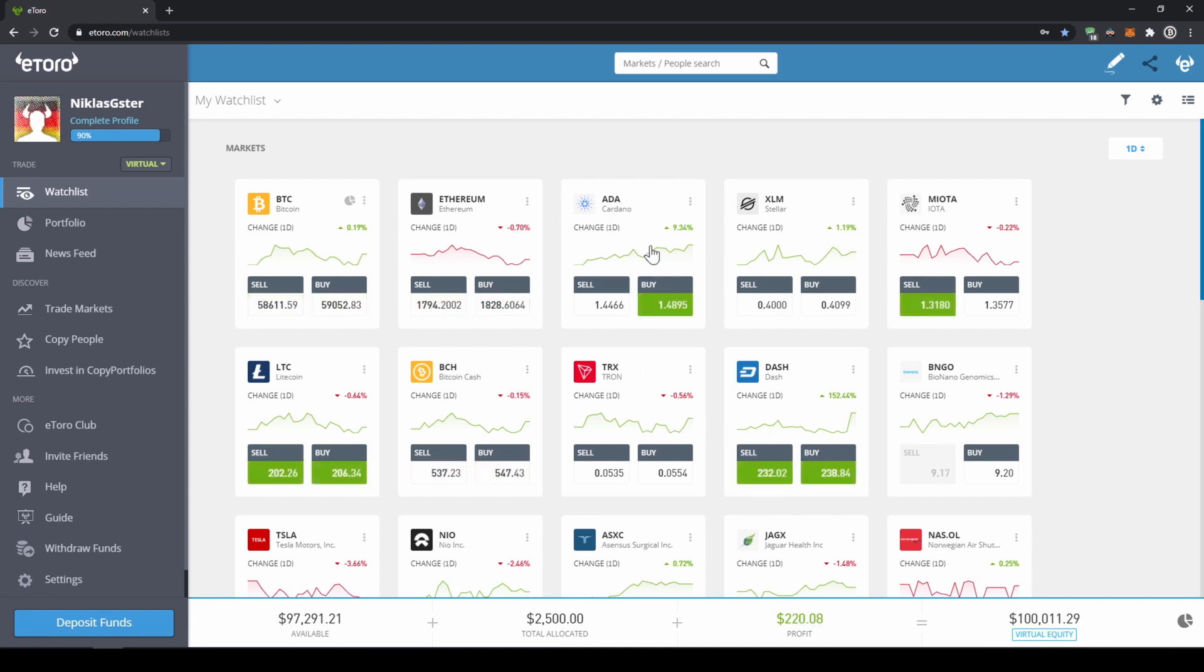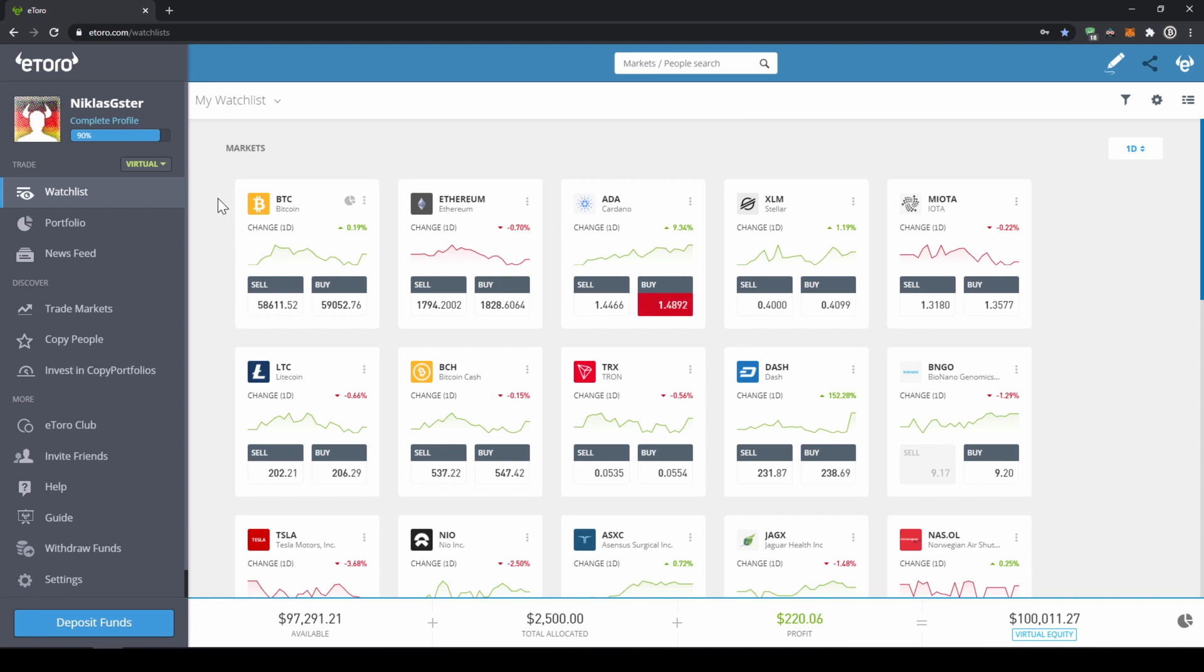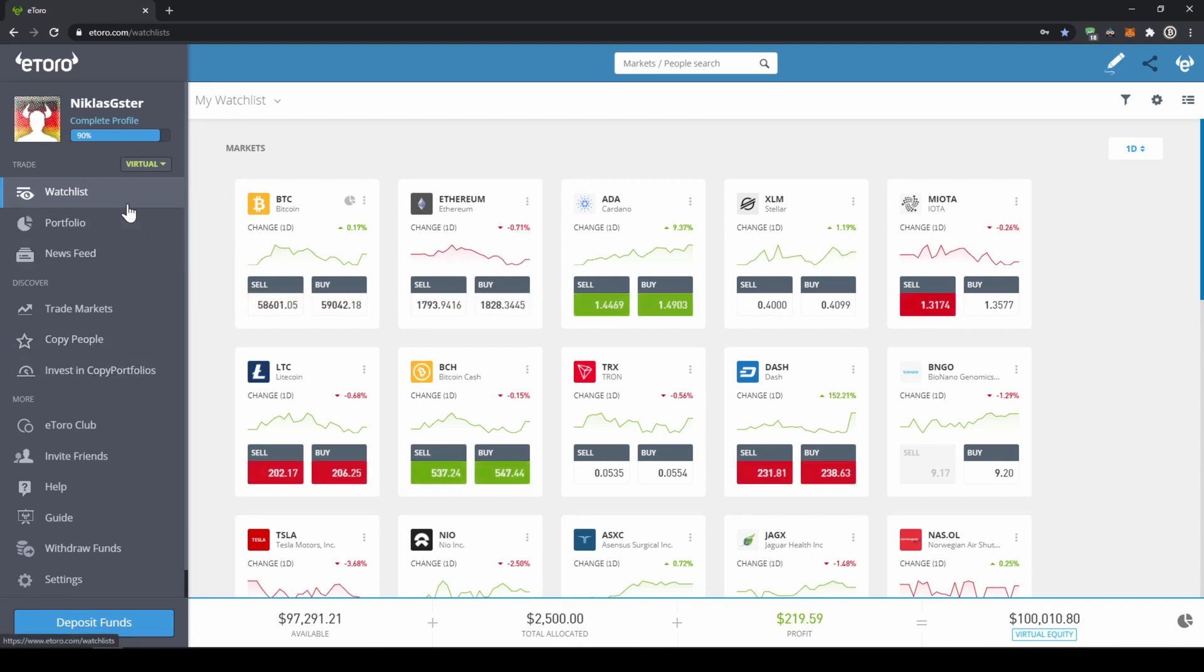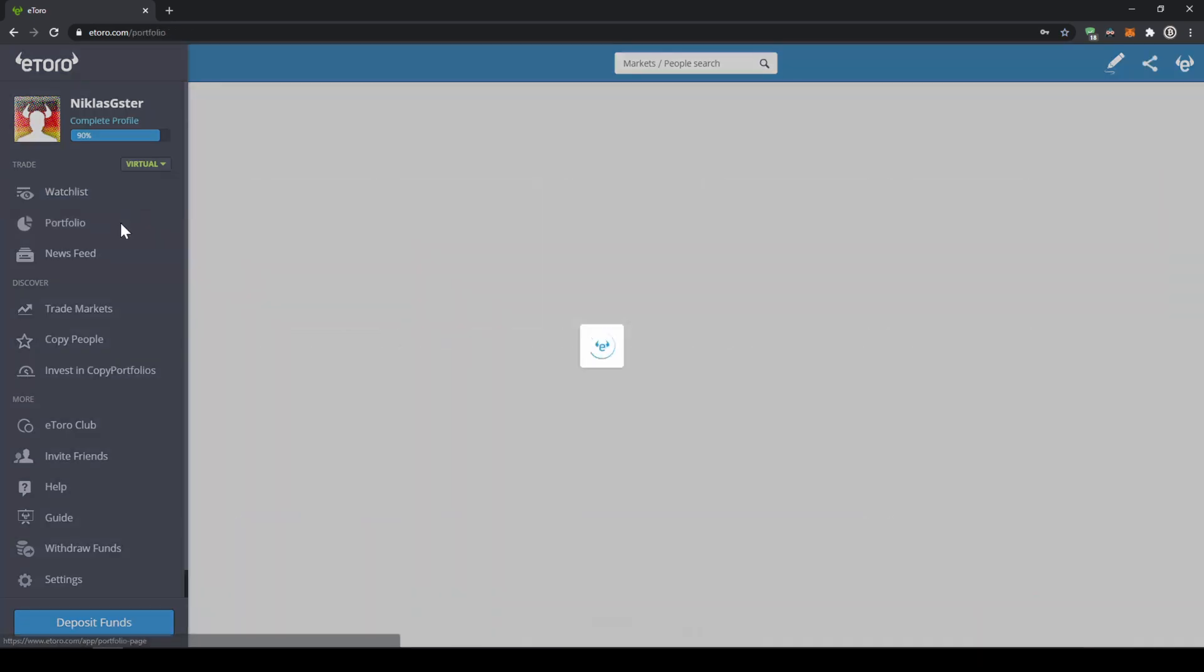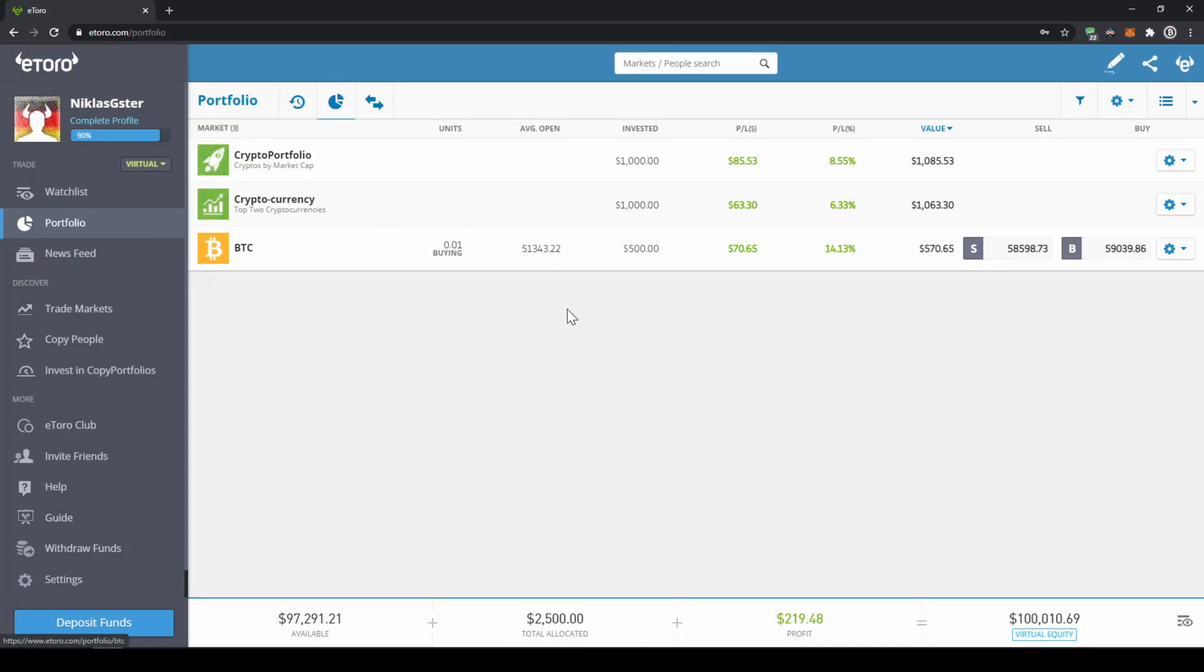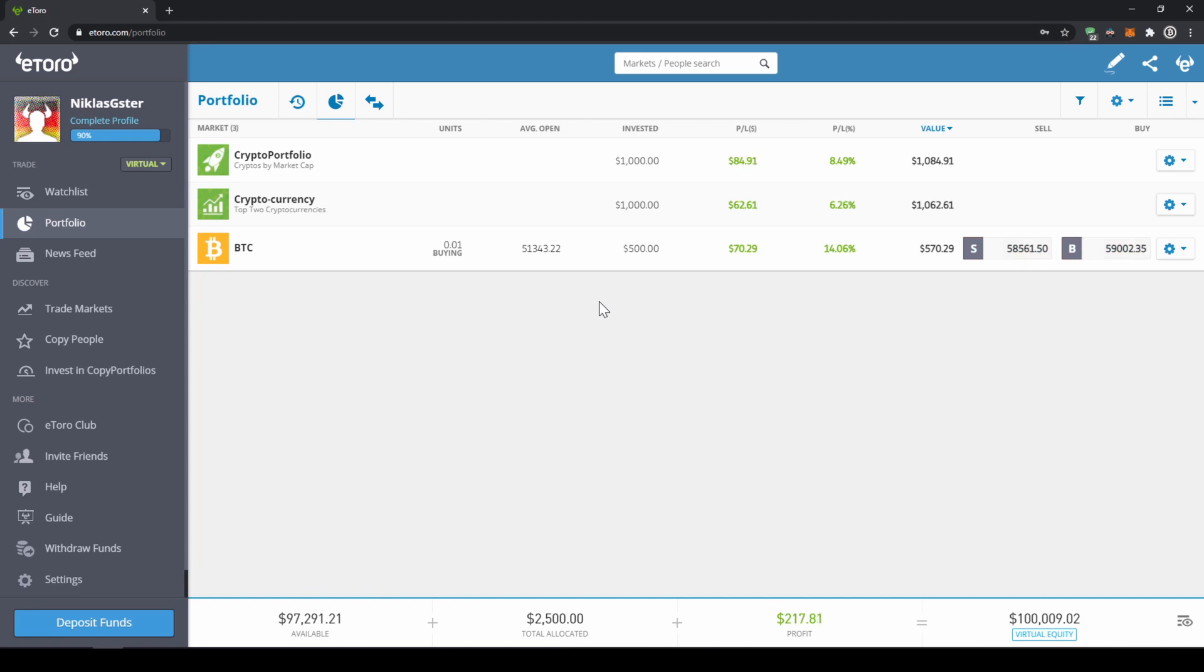We are currently on our watch list. And here on the left side, we can move to different sections. Let's go to our portfolio where we can see all the assets that we have bought. As you can see, I already made a few test trades. For example, I bought a little bit of Bitcoin right here.